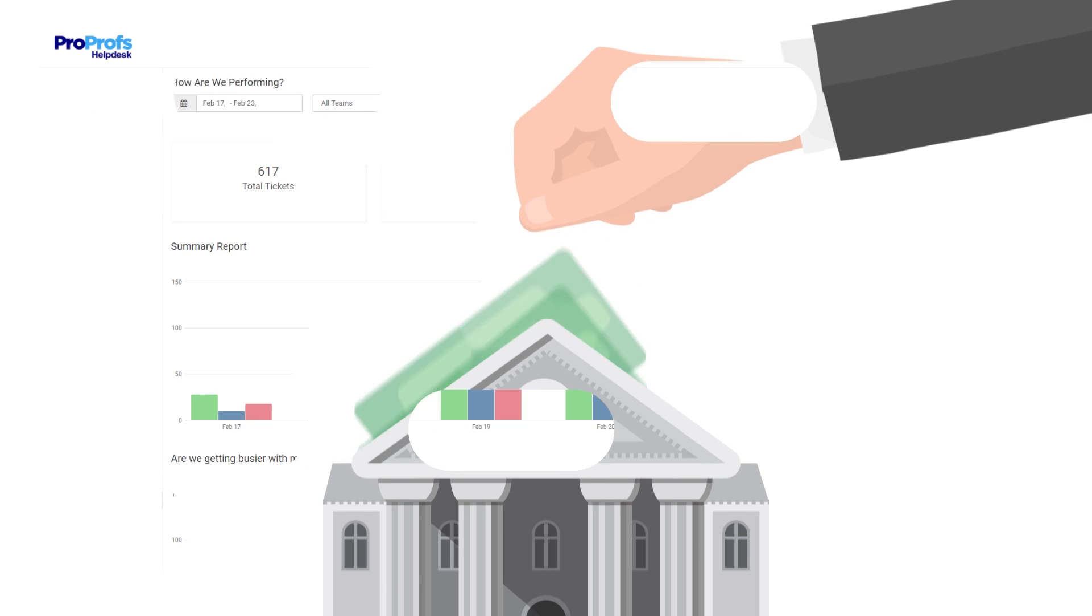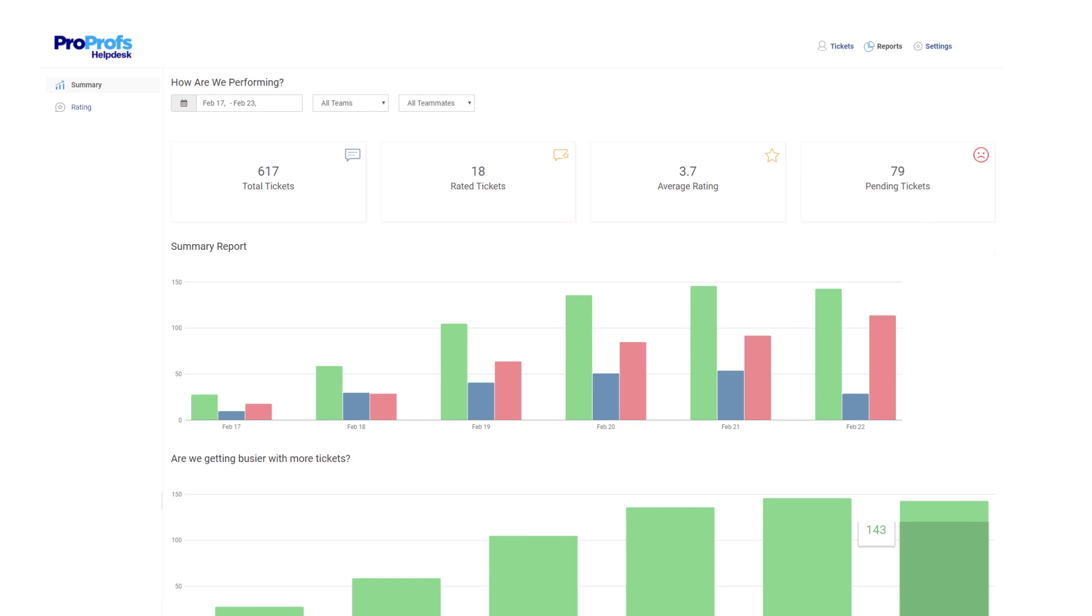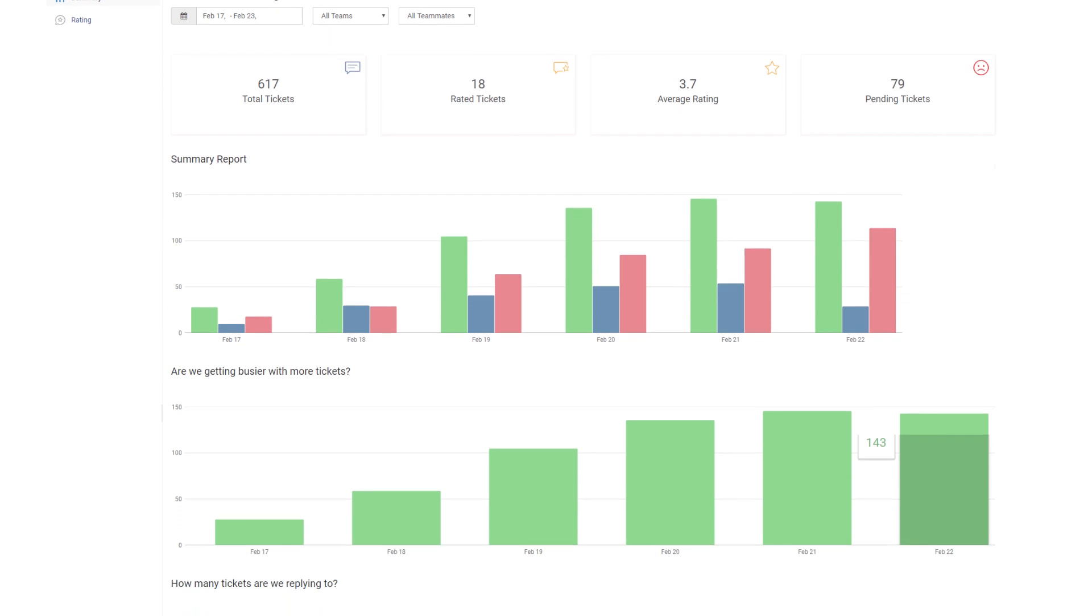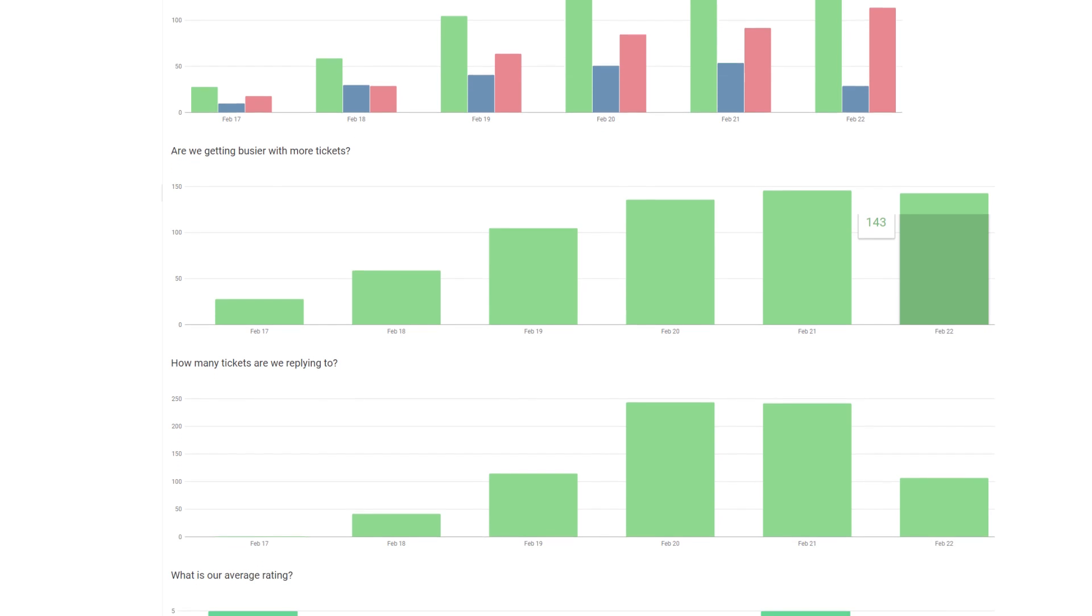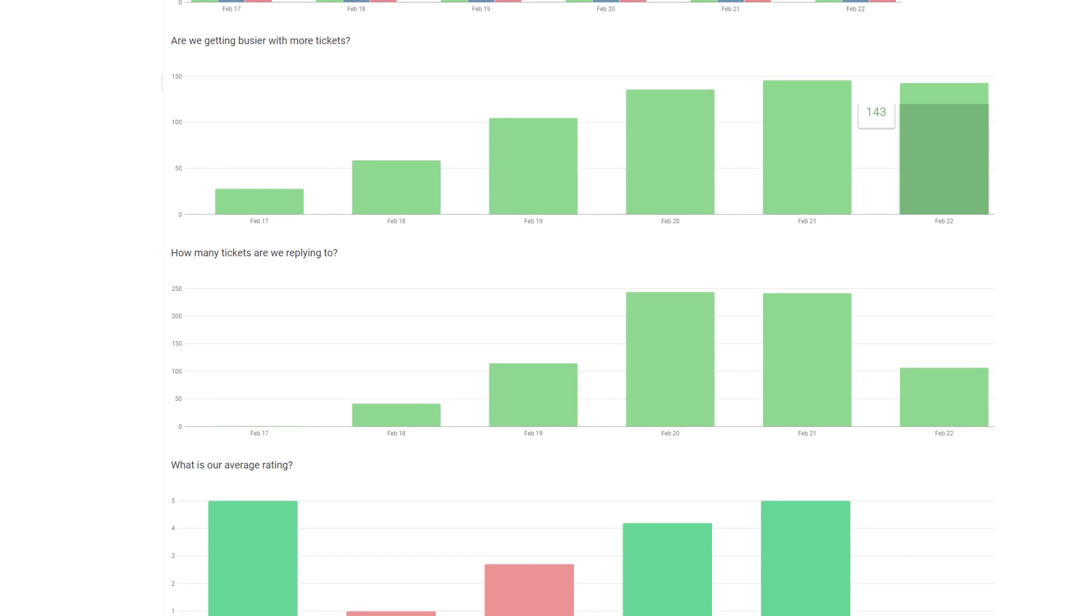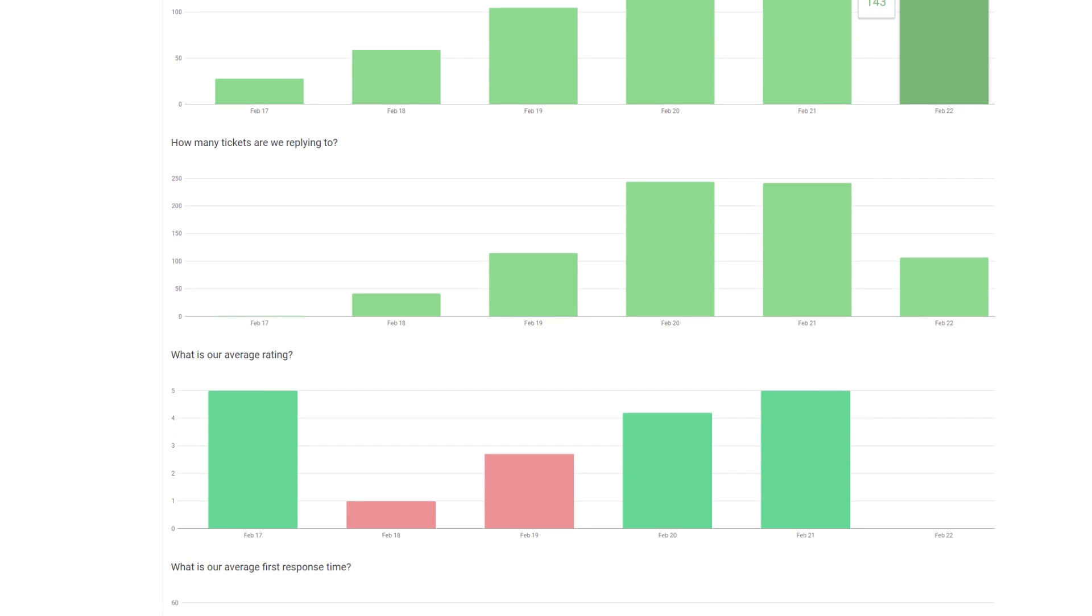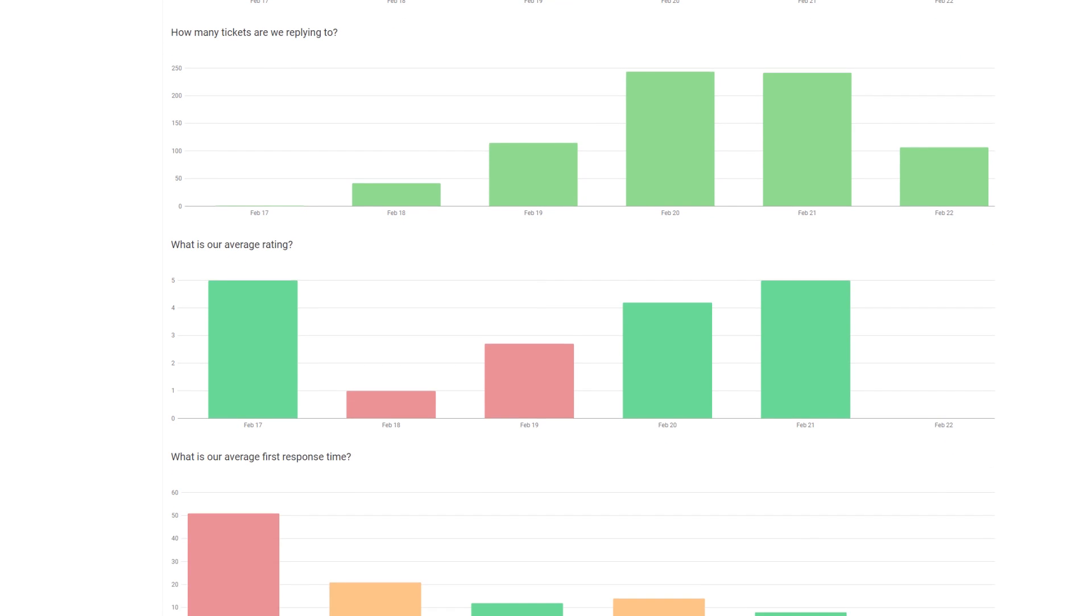Reports help Amy stay updated on support activities and monitor performance. She can now view customer satisfaction levels in real-time and prevent issues from escalating.